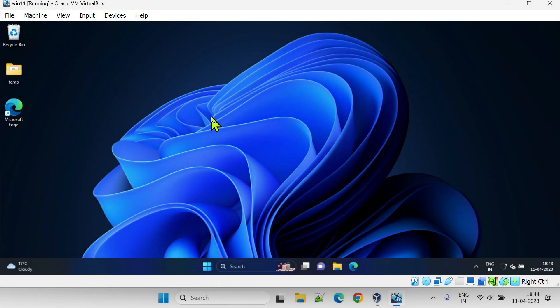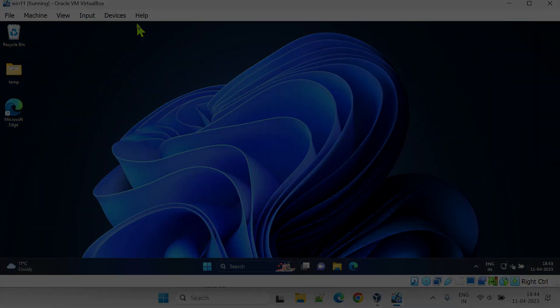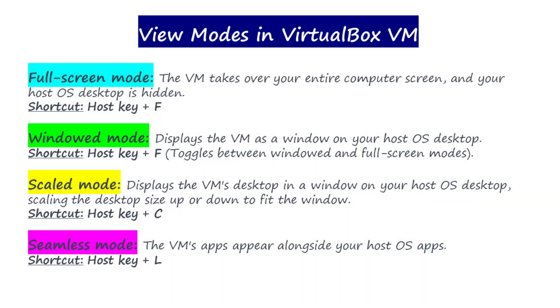Some of you may see the menu bar, but specific items such as view or devices might be missing. We'll address that too. Without further ado, let's get started.